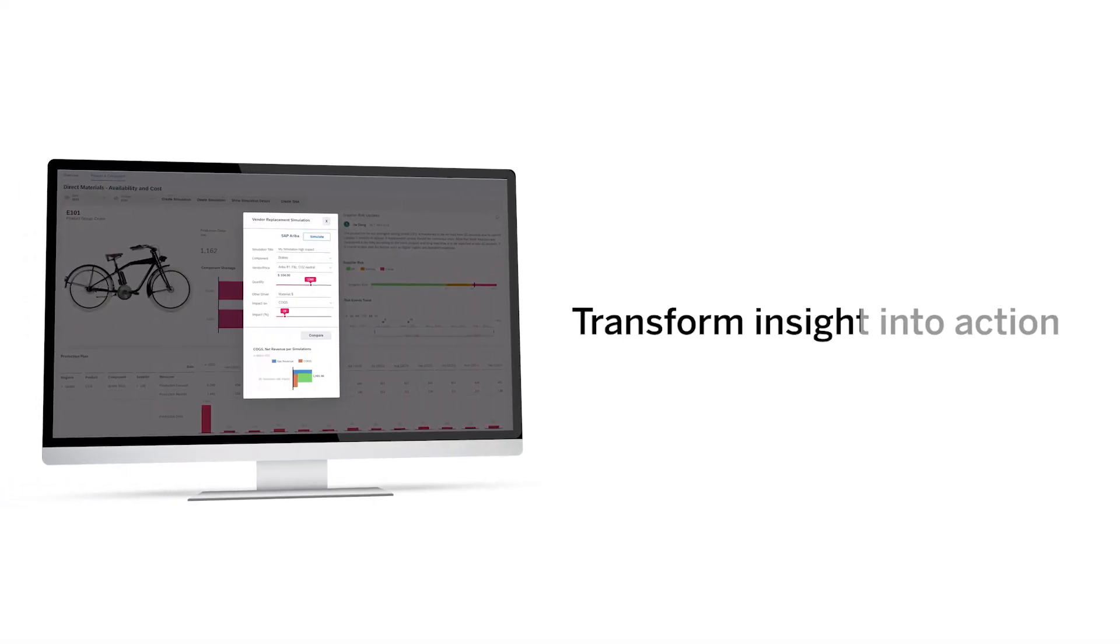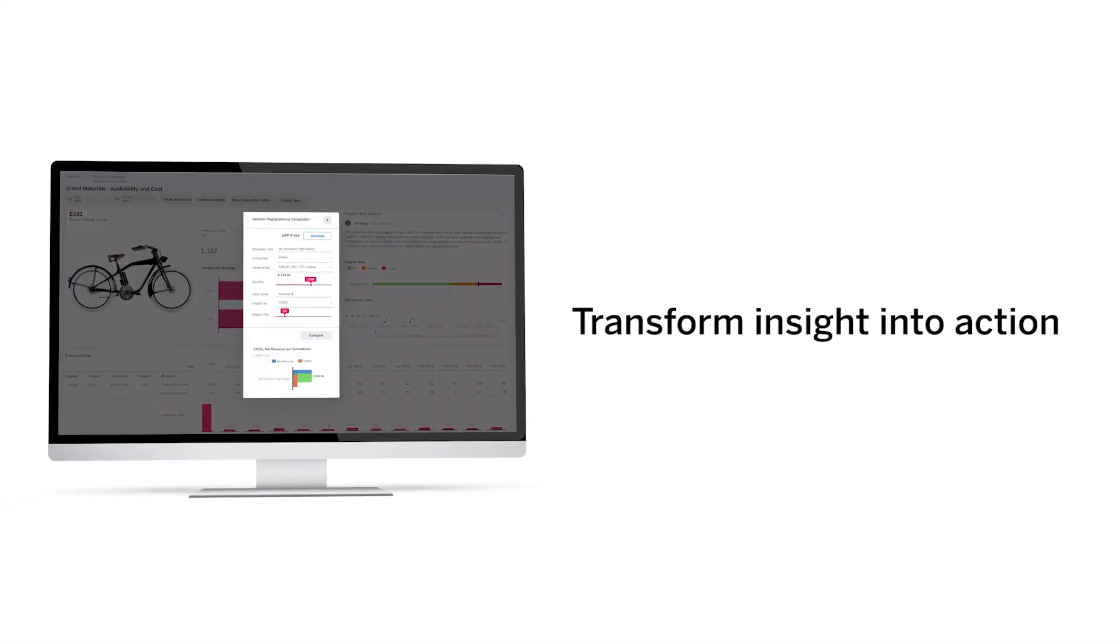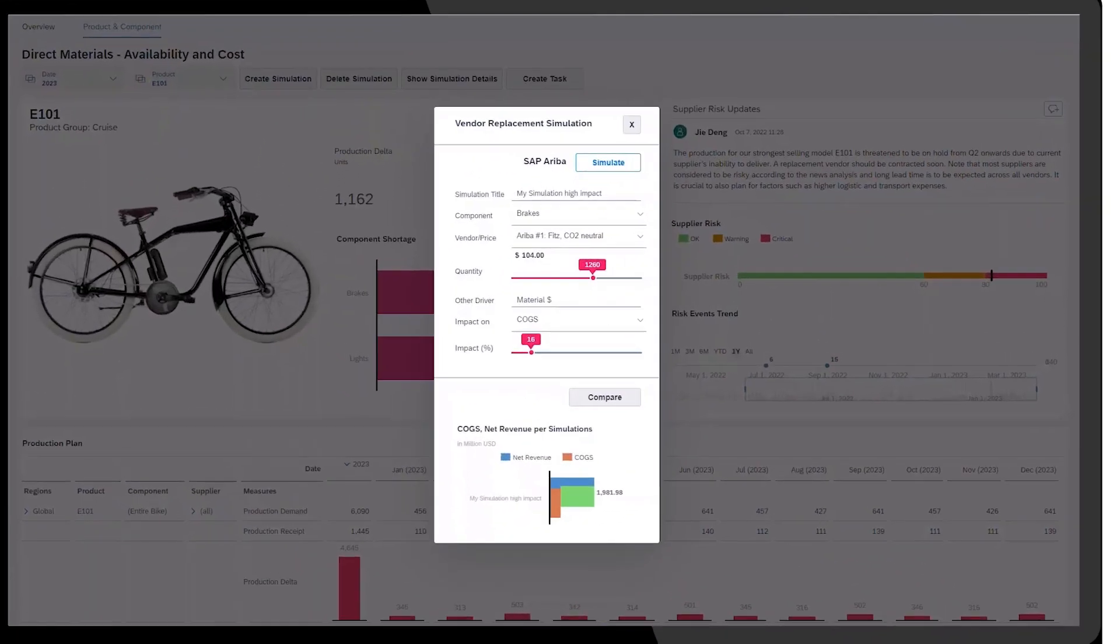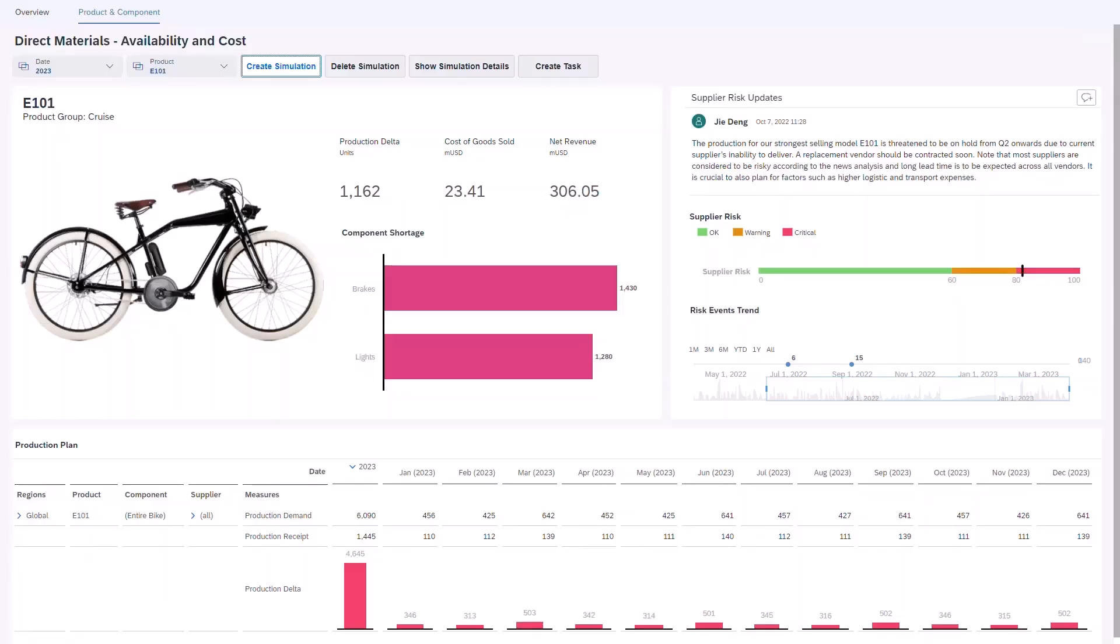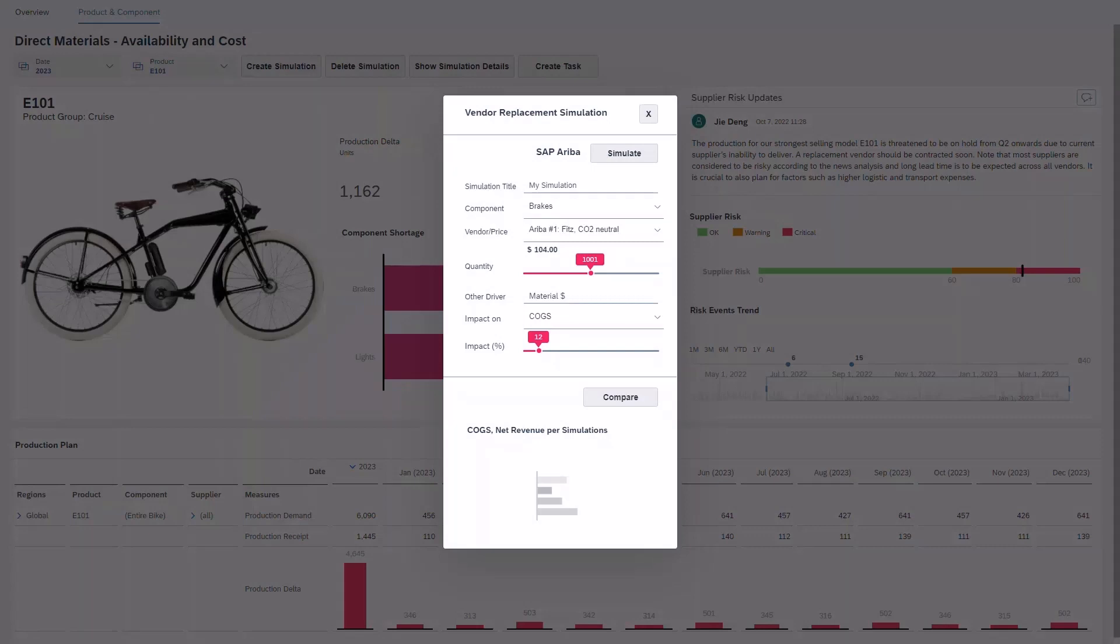Transform insight into action across your business from a single decision-making platform. Analyze data across multiple planning departments like volumes from the supply chain, including external data from suppliers via the business network.